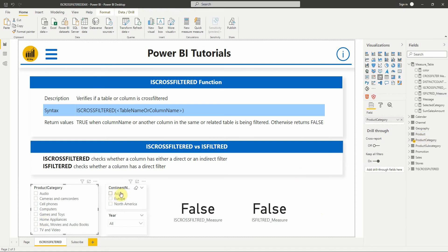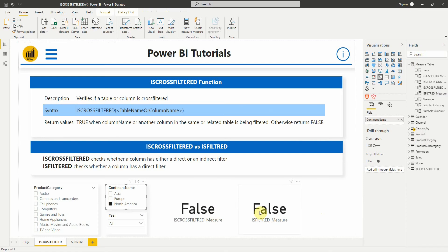And when we select a continent from the geography table, the two measures return false because it's not a direct filter nor a related table.